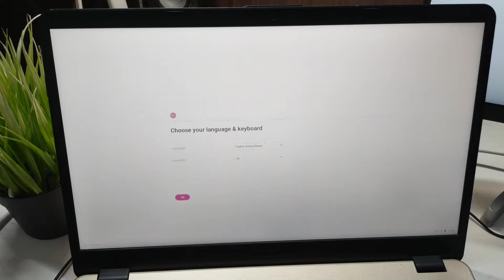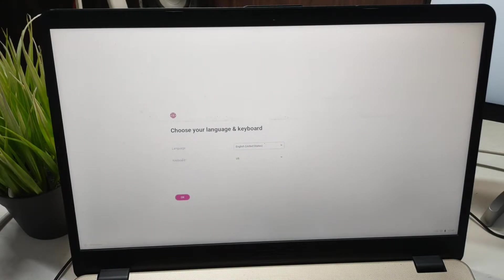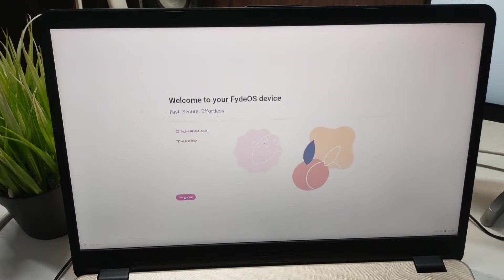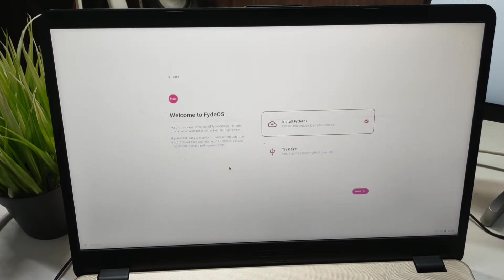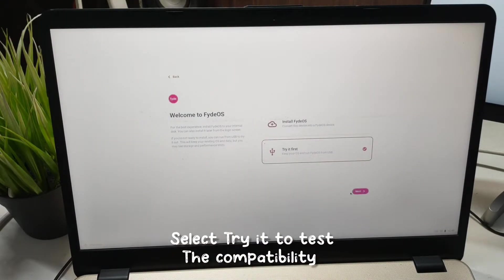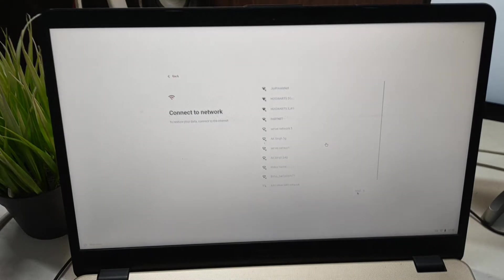Finally, we will have the setup screen. We need to set up our language and keyboard layout and then we can go on. Here we have the option to install and try it first. So click on try it first.